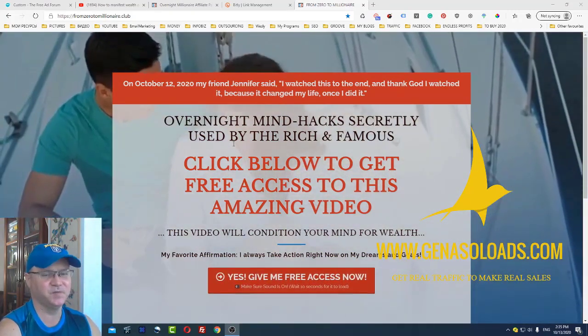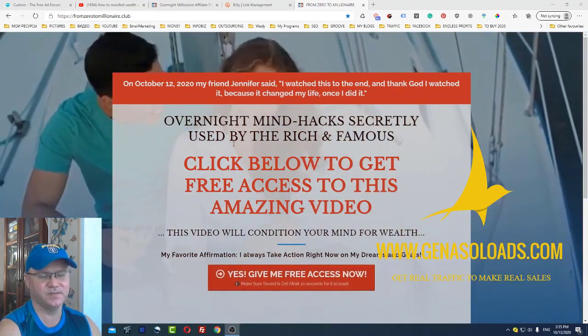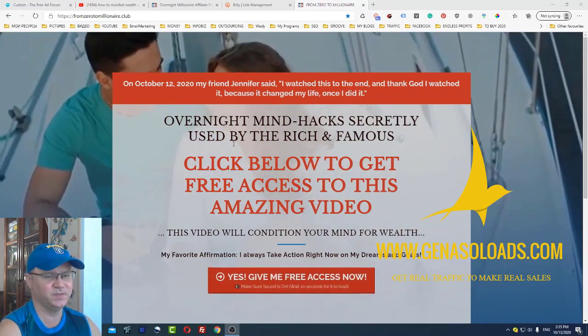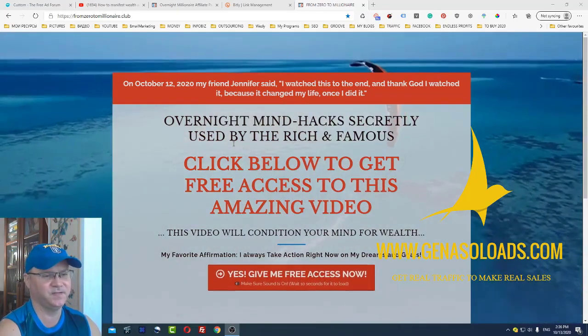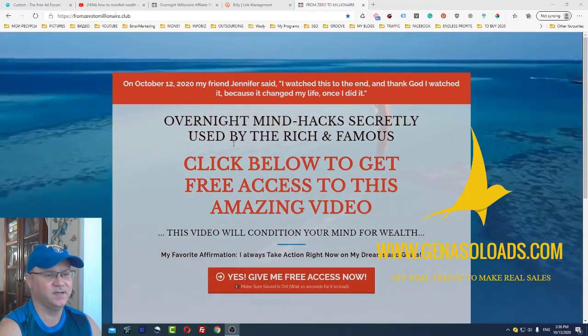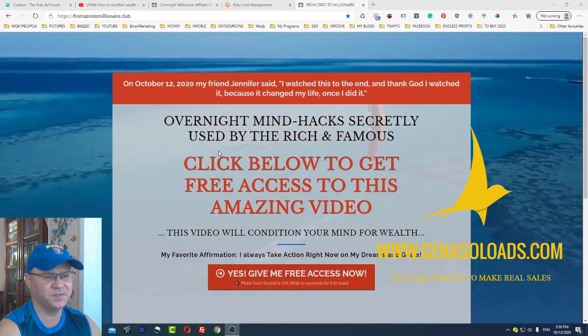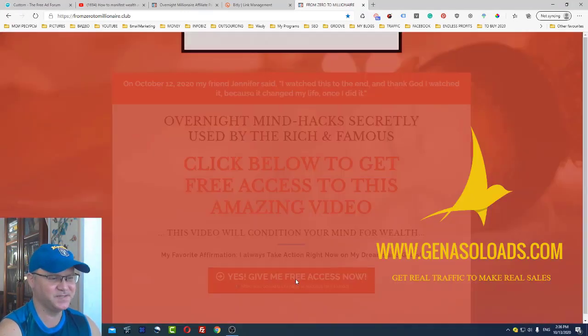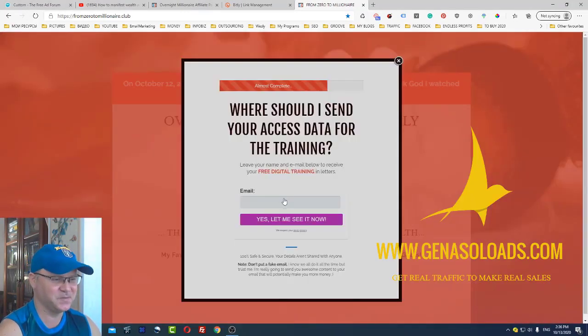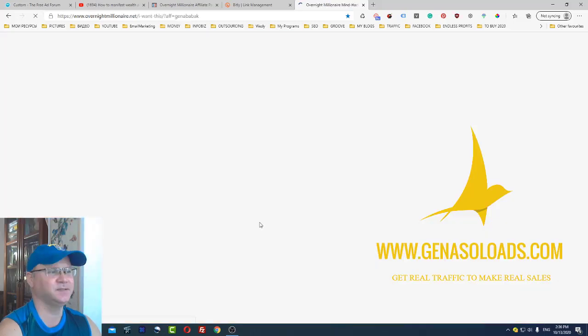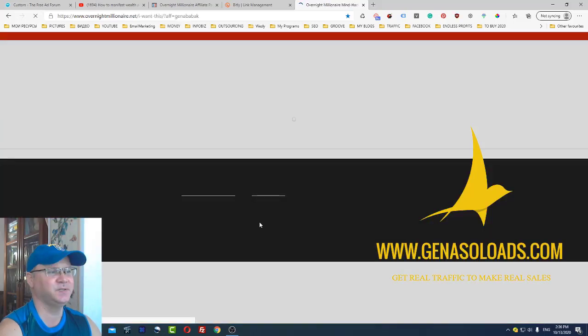If you're watching this video and you're still not making any money from affiliate marketing or your online business, it means that something is wrong with your mind.